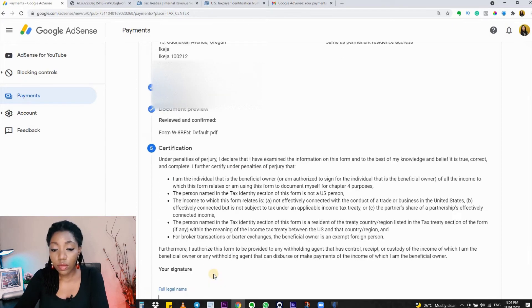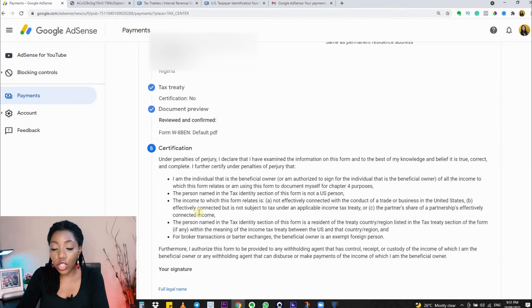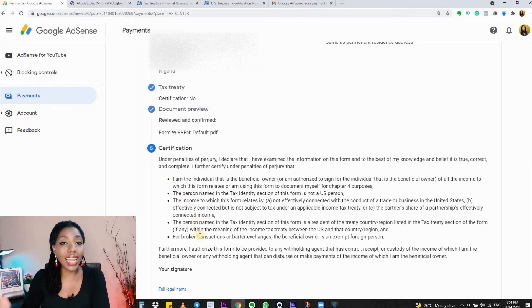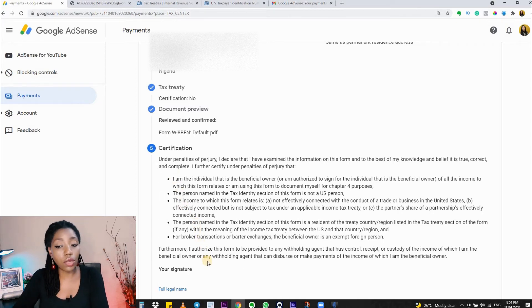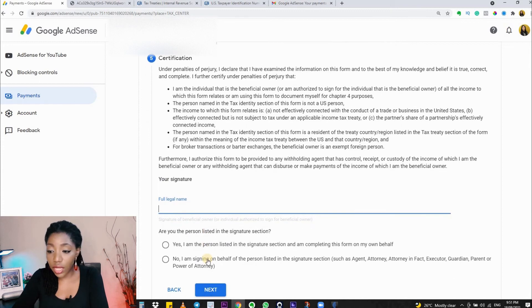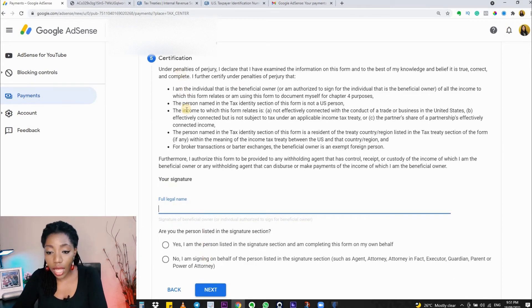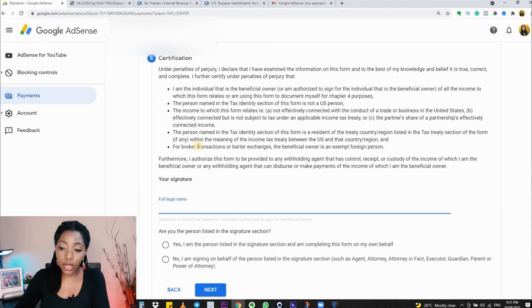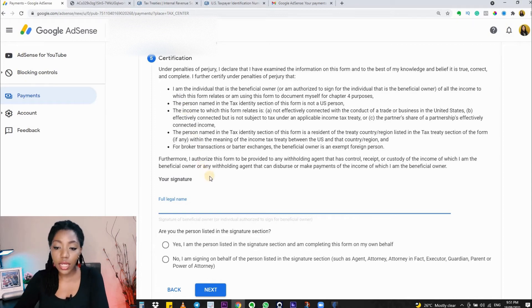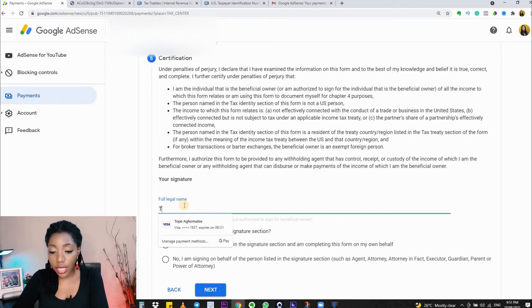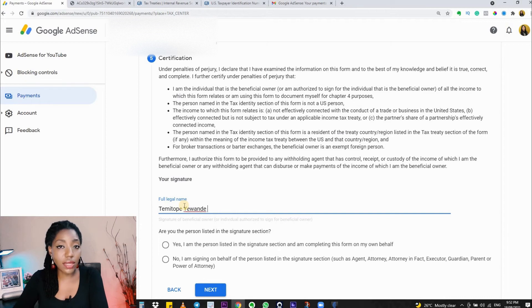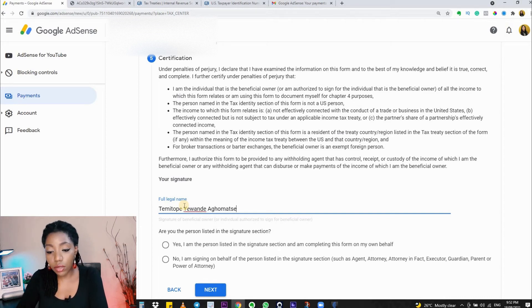Here in the certification step, you just want to be sure that you are aligned with Google AdSense and what they really want. Read everything that they stated here—that yes, you are the person that owns the account and you're not from the US, and all of that. Then sign. How you sign here is by typing in your full legal name—your first name, your middle name, and your last name.